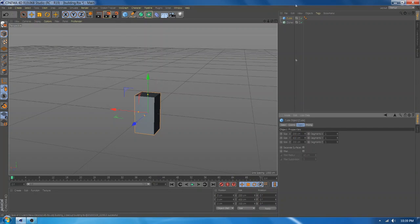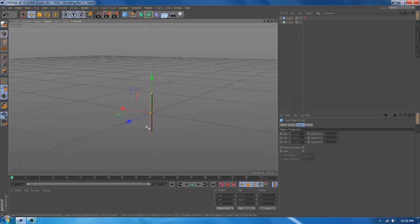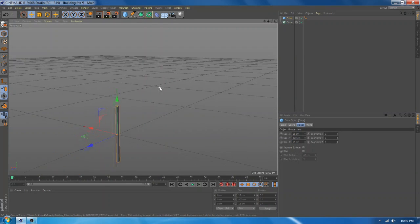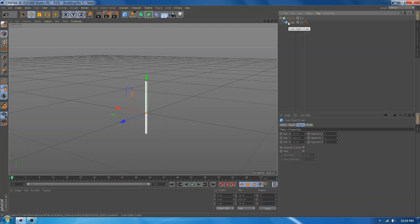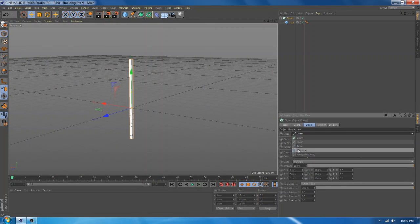How to make an apocalyptic city? So easy! Make a cube, resize, add a cloner and make a building.